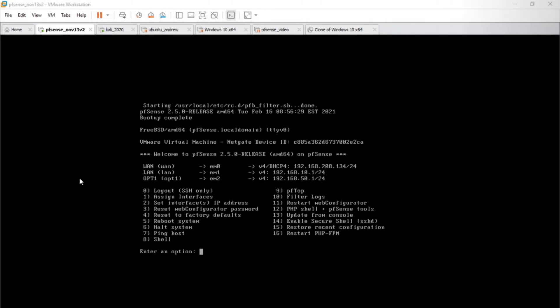So I paused the recording and let the PFSense machine reboot. Took about half a minute here. But if we look at the WAN address, it has actually changed. So this confirms that we were able to change our external IP address.